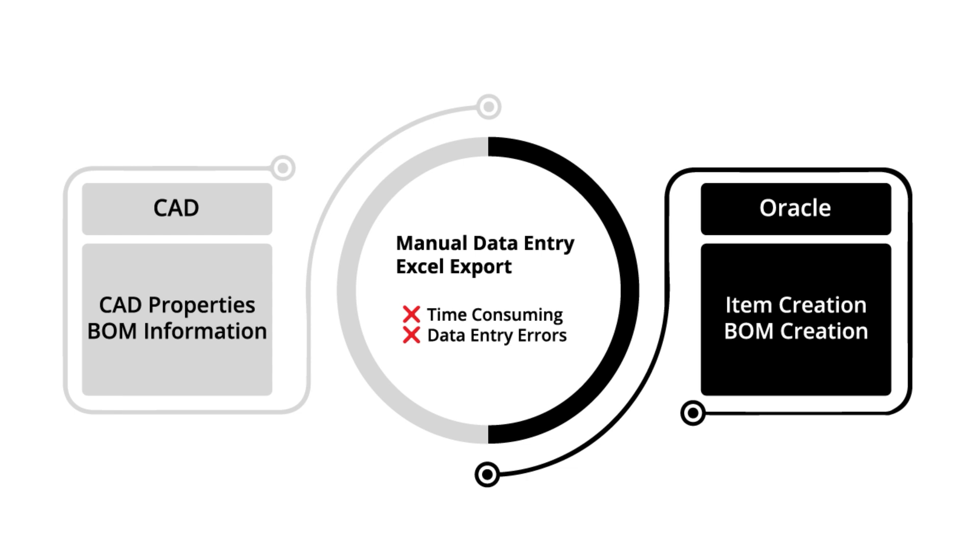So as you can see from this process chart, manual data input is very time consuming, and it often results in a lot of errors.